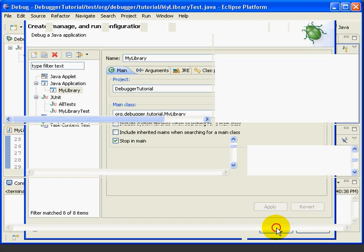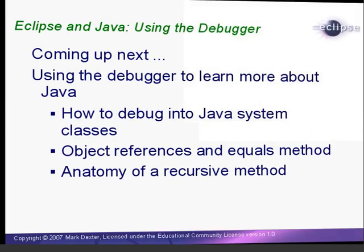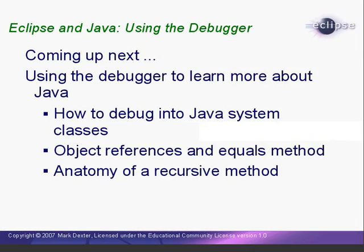We have now seen the powerful functionality of the Eclipse Java debugger. In the next lesson, we'll look at how we can use the debugger to gain a better understanding of Java programming concepts. This is the end of Lesson 5. I'm Mark Dexter saying, so long for now.